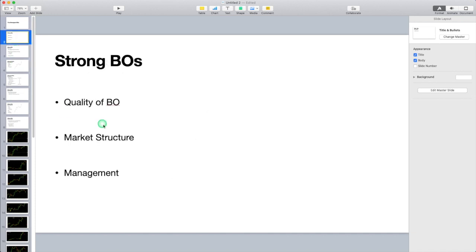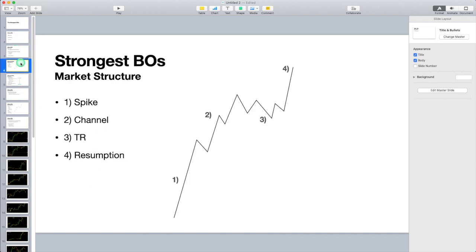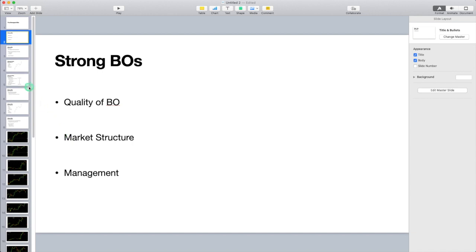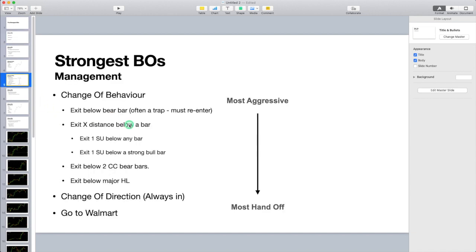Finally, management. Al talks about exiting based on change of behavior or a change of direction. The change of behavior is anything that could lead to a larger pullback. The most aggressive form of exit is exiting below a bear bar. And Al talks about this in the interview — he says if you exit below a bear bar, you have to get back in, because it's often a trap and you have to re-enter.